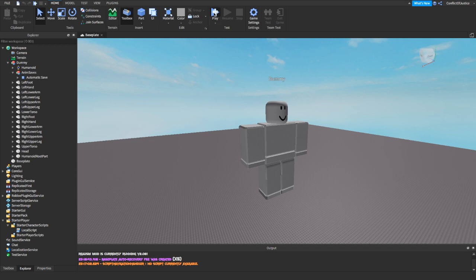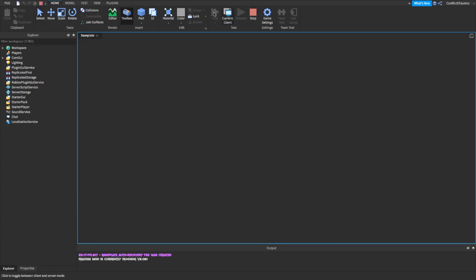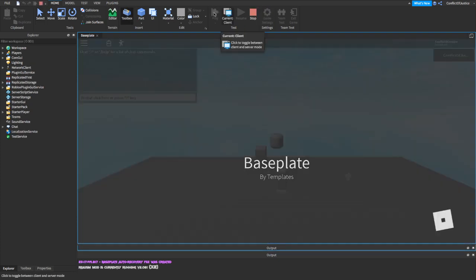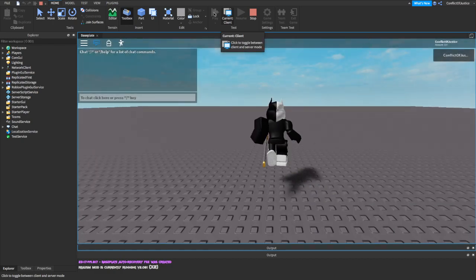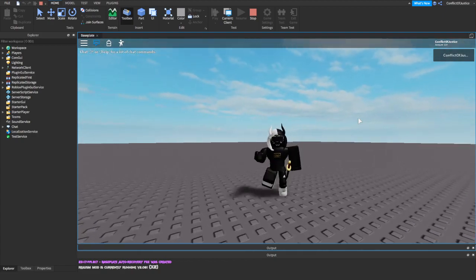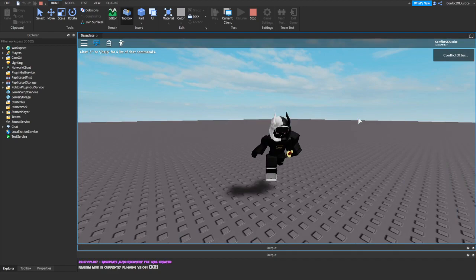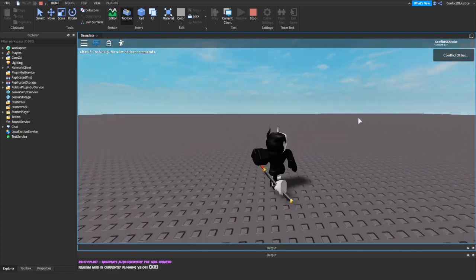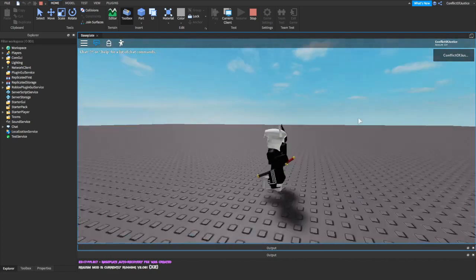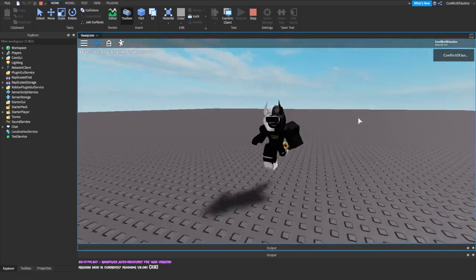Click on Play. As you can see ladies and gentlemen, it works! I don't know why my character looks a little weird, but it looks like it works — beautiful.